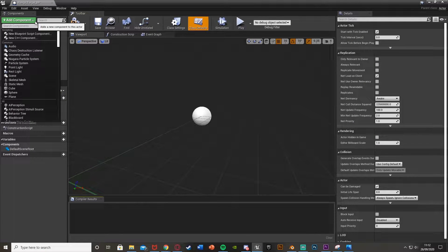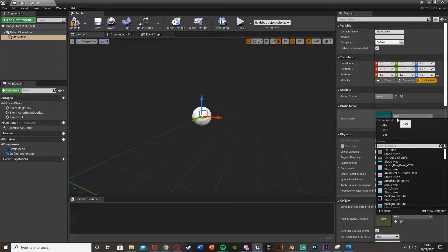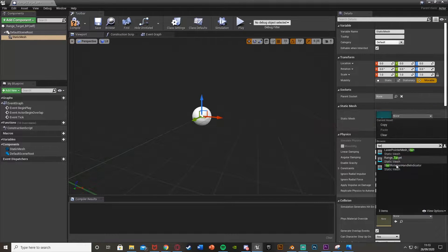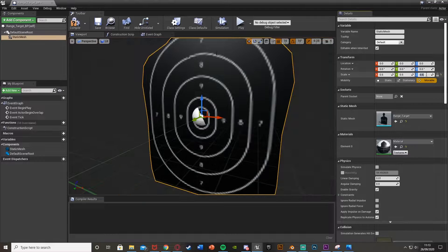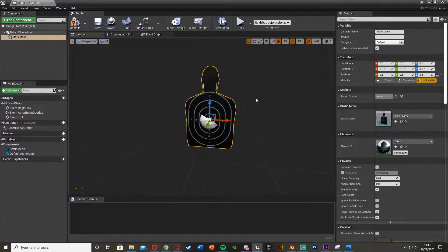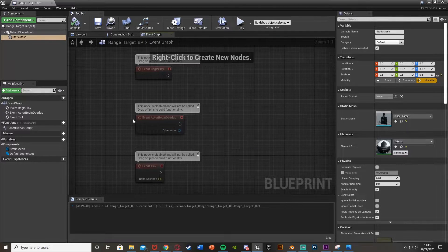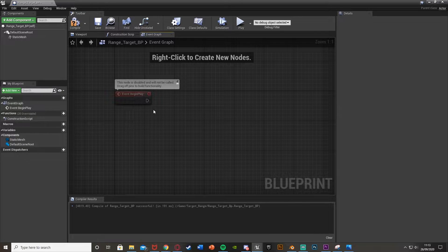Open that up and the first thing we're going to do is add our static mesh. Get a static mesh, hit enter, and over on the right under static mesh I'm going to select the target I made. Use whatever you want - I'll scale this down to 0.5 as that looks best with this target. Compile that, then go to the event graph. We're going to delete begin overlap and event tick and just use event begin play.